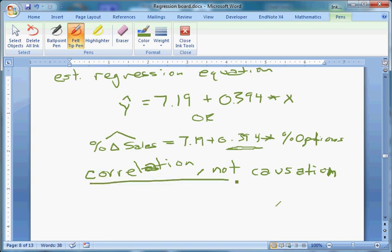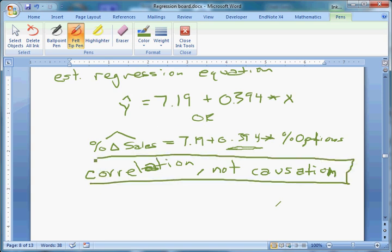That's how you estimate a simple regression equation. What we're going to do next is figure out how wrong we are — we know it's inexact. Can we conclude that in the population beta is different from zero? We're going to have to learn how to do that next.